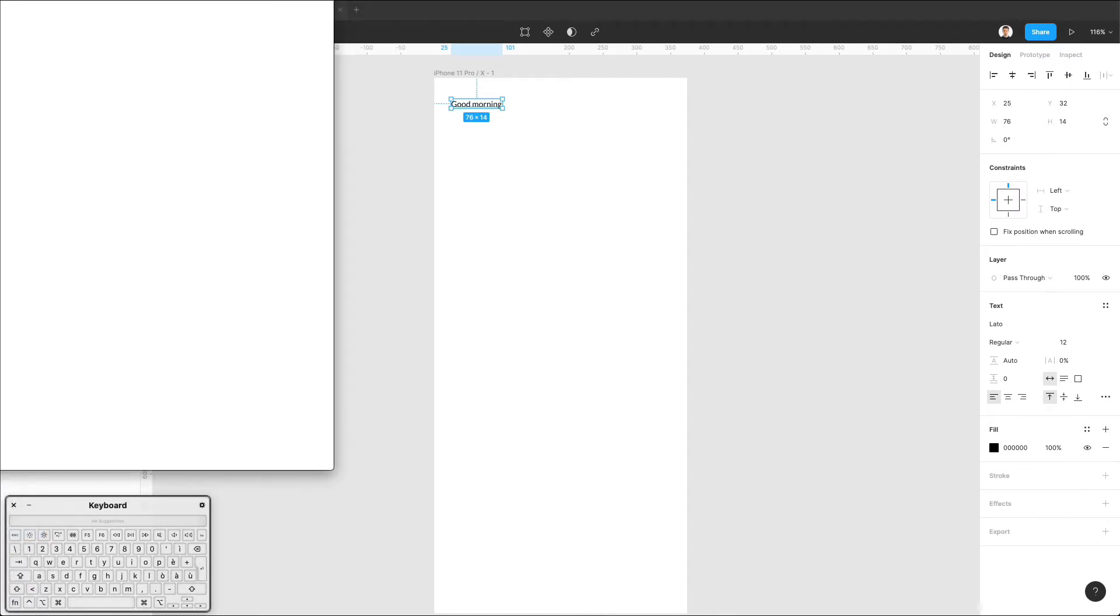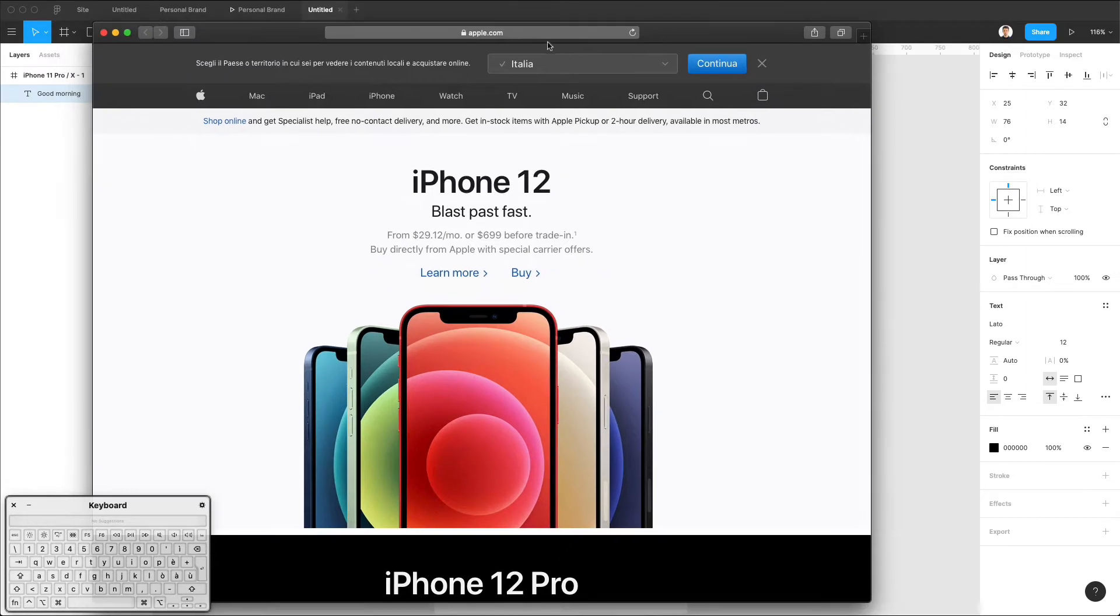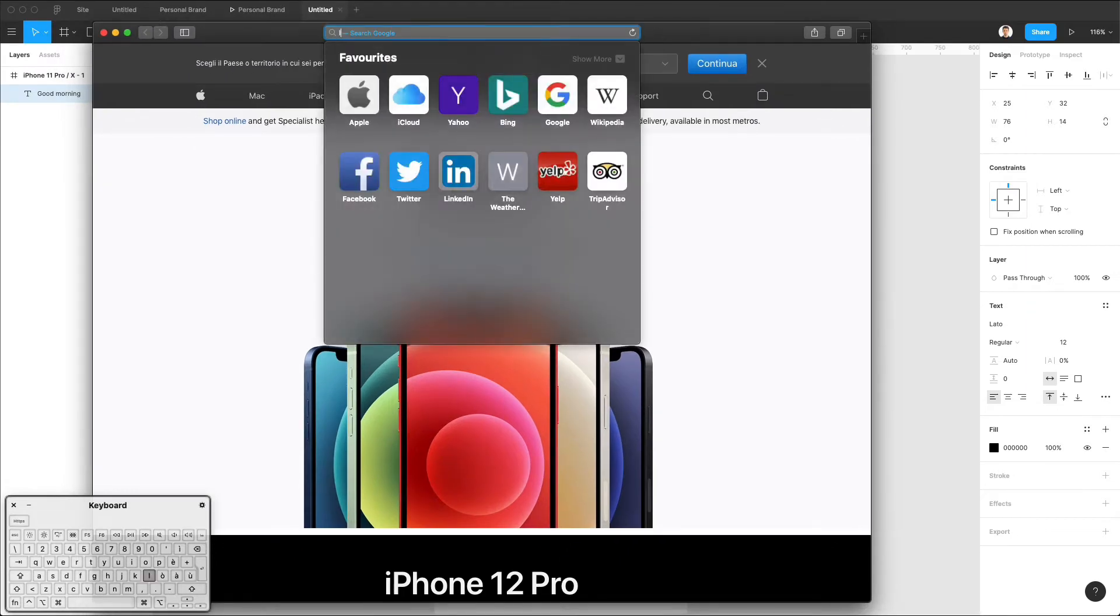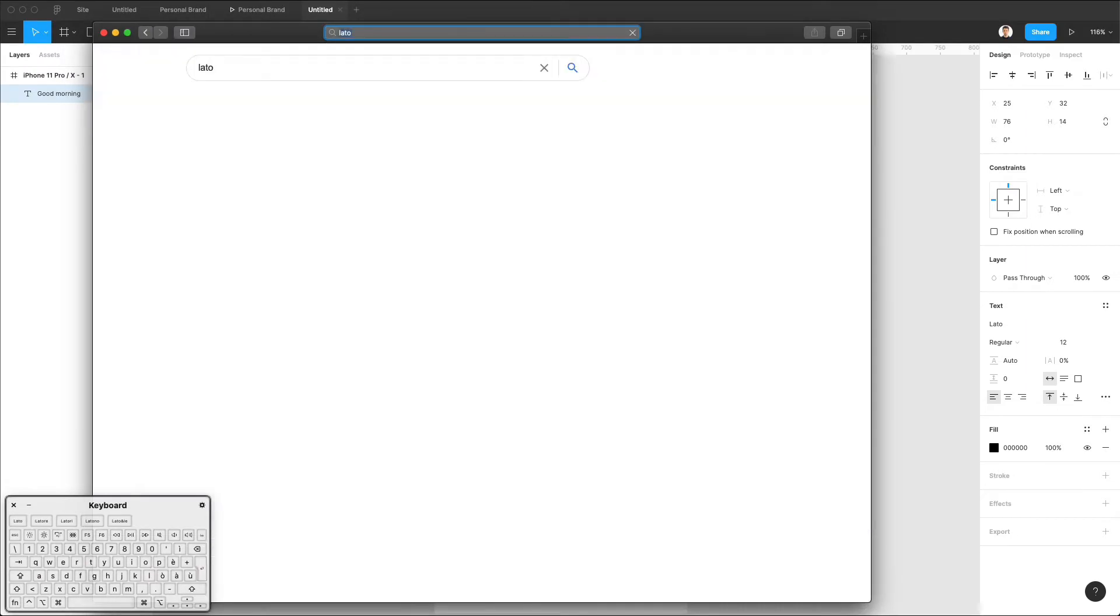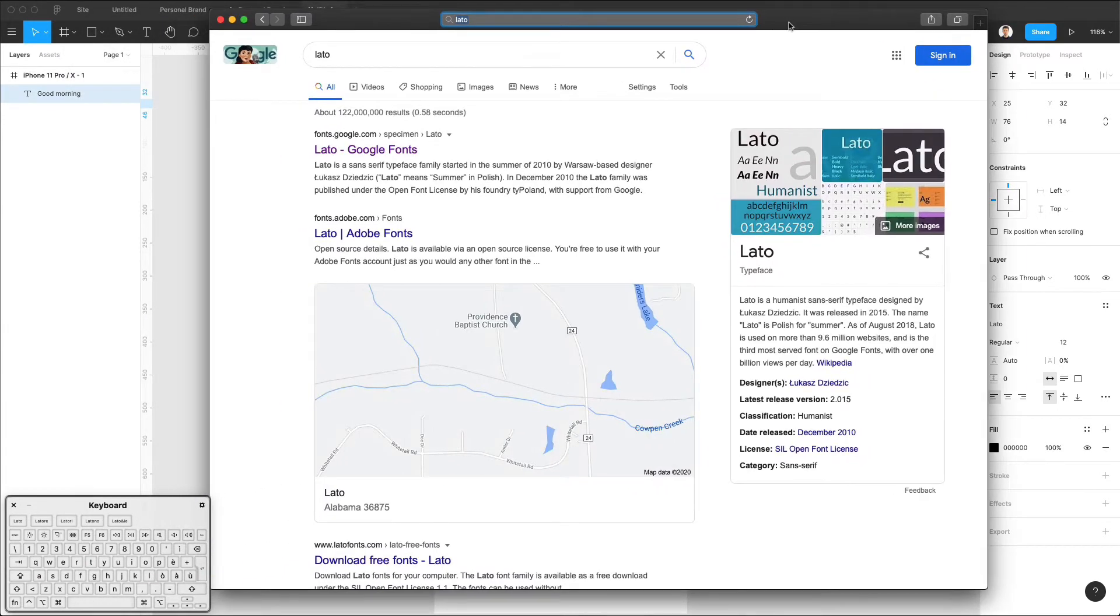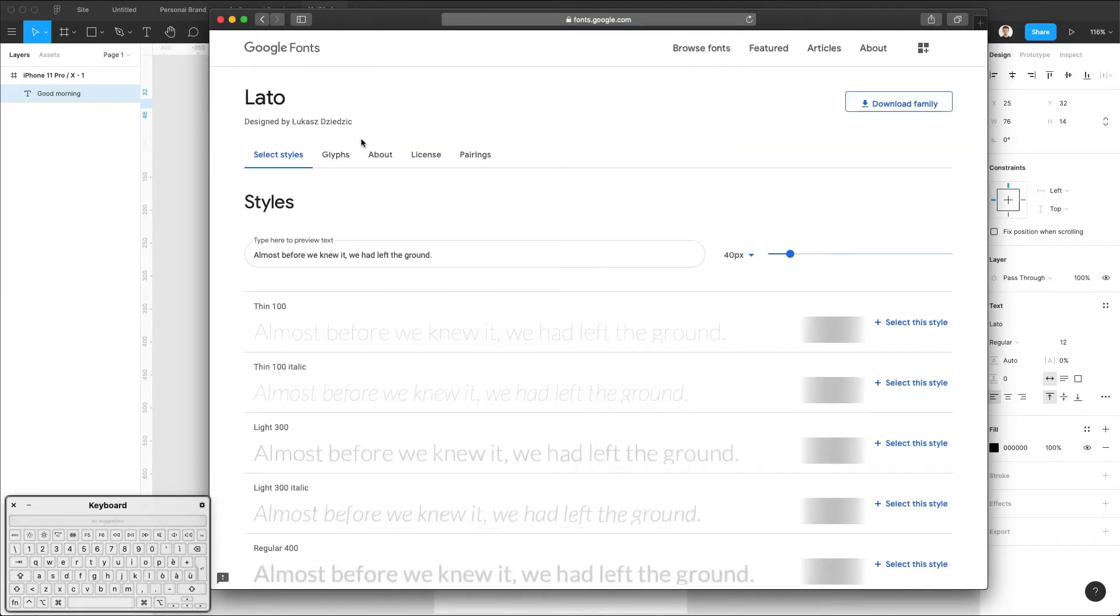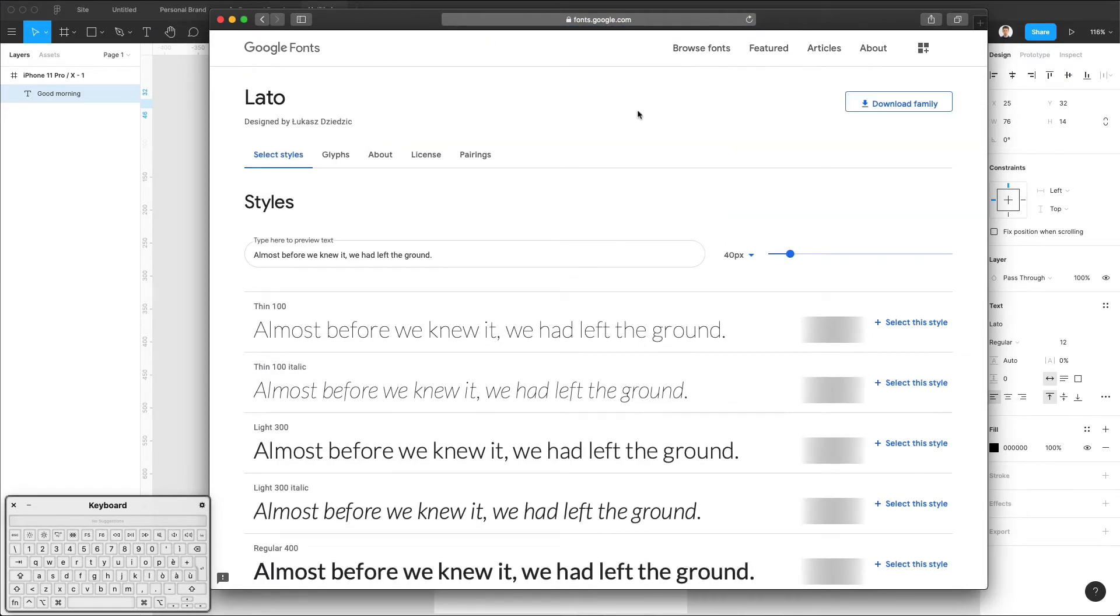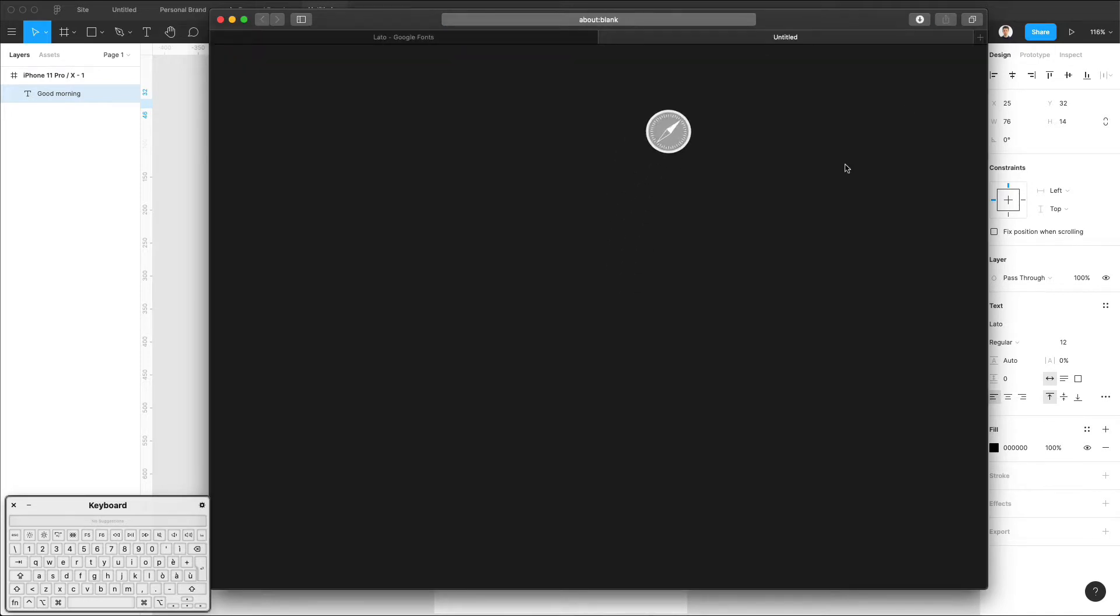I'm going to simply type in Lato in Google. You can see that fonts.google.com is the very first website which you want to go to and click on Download Family.